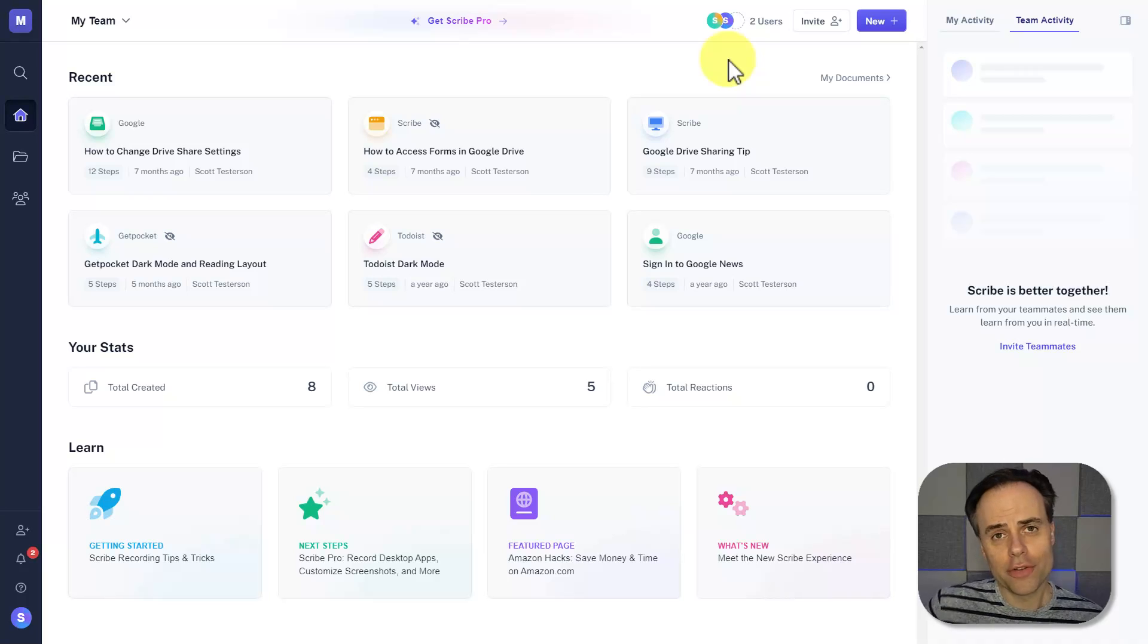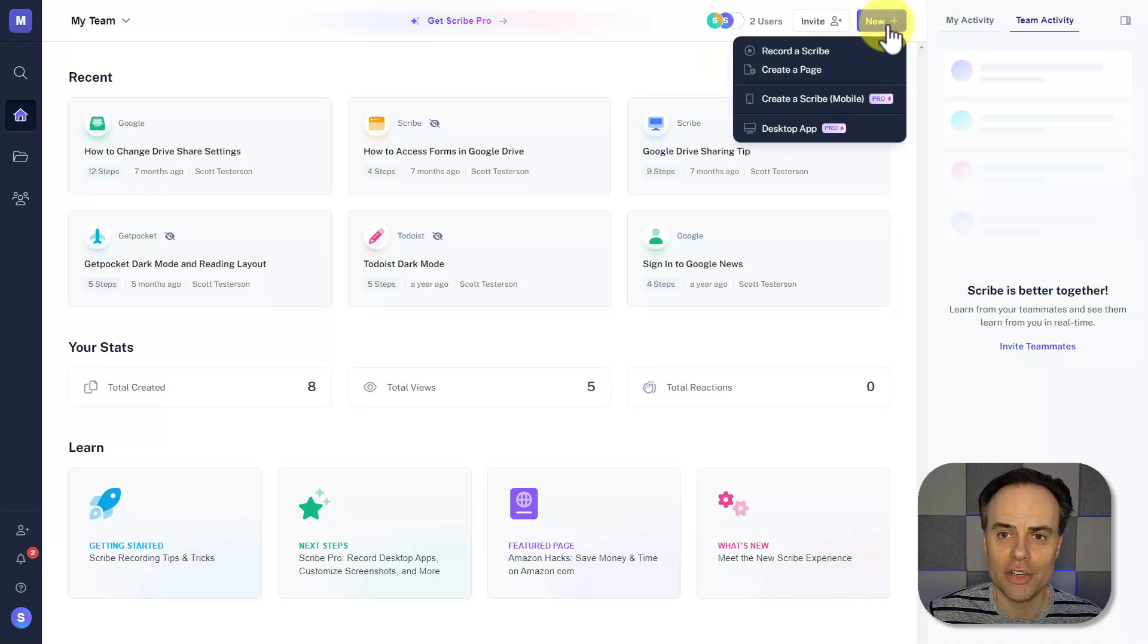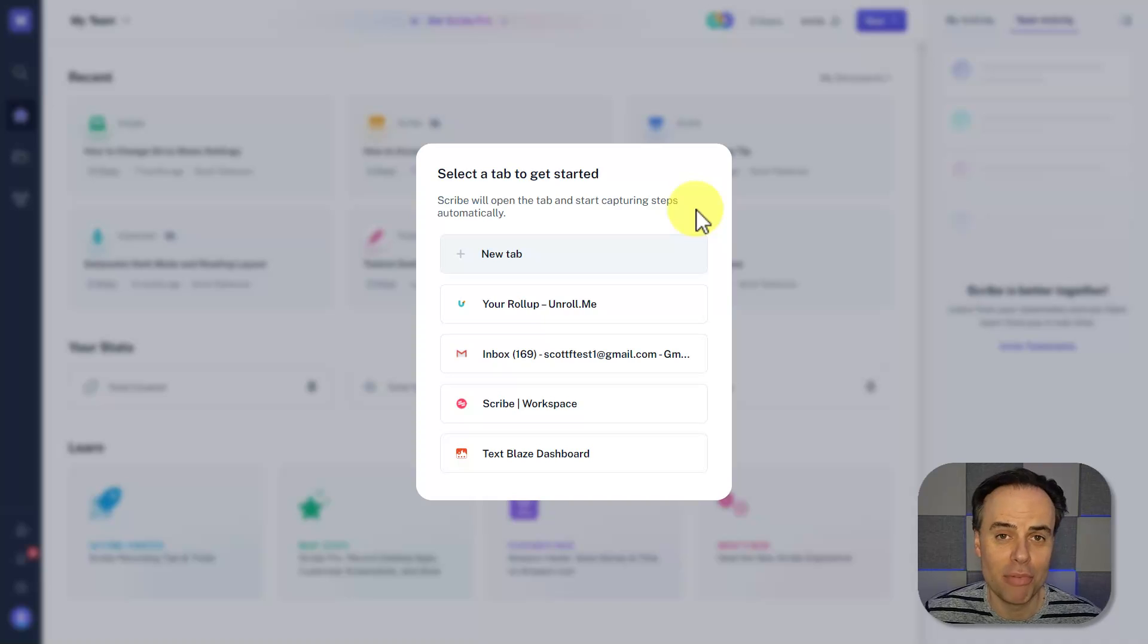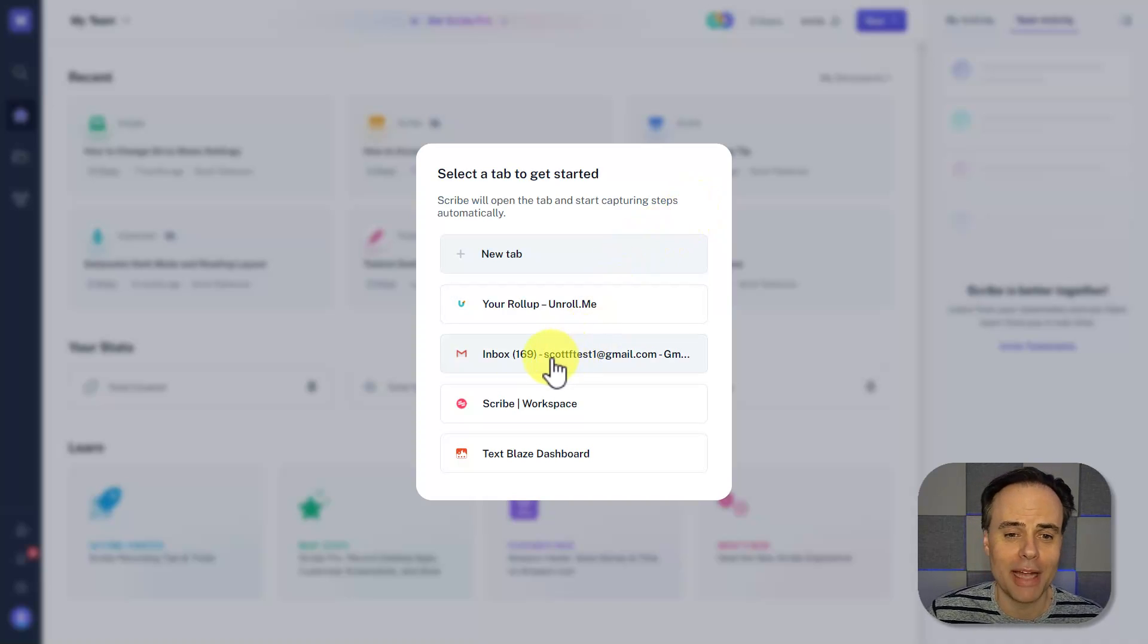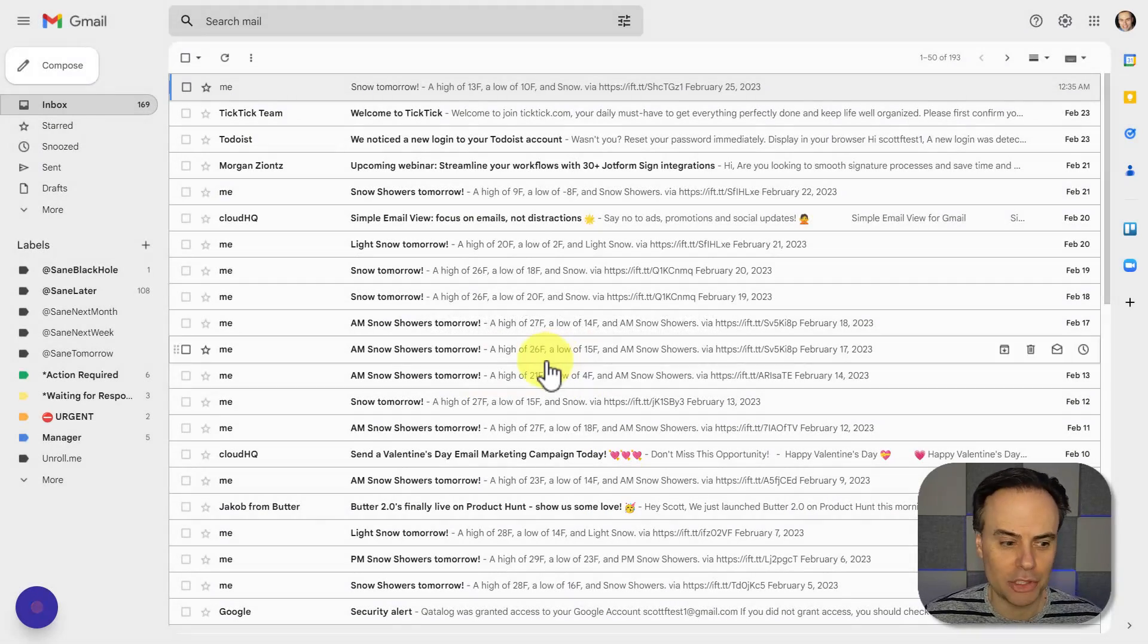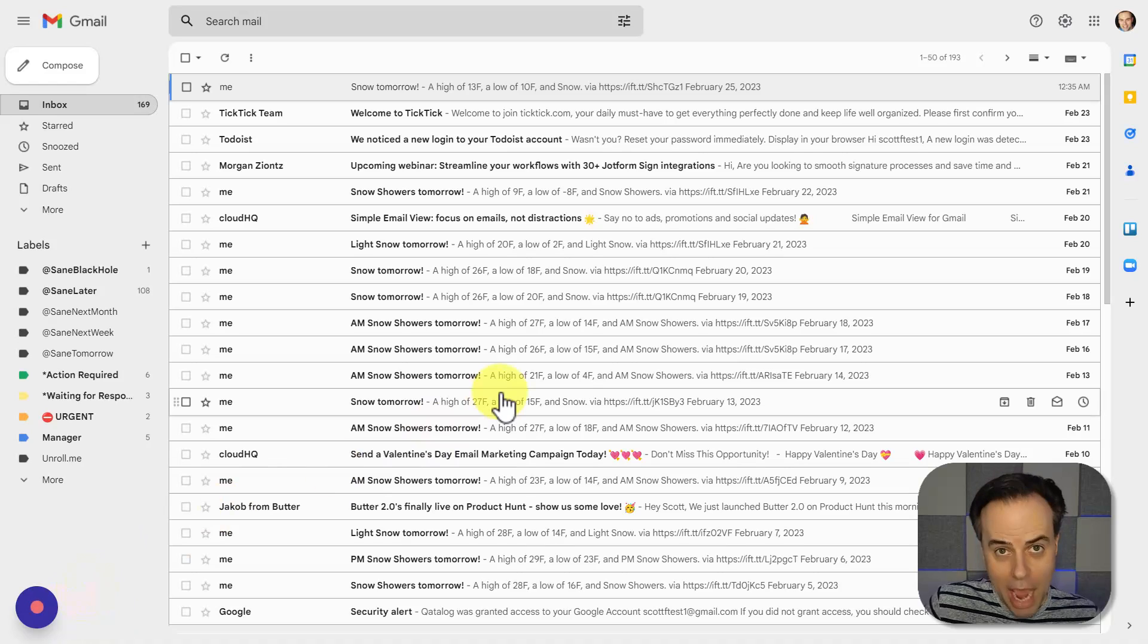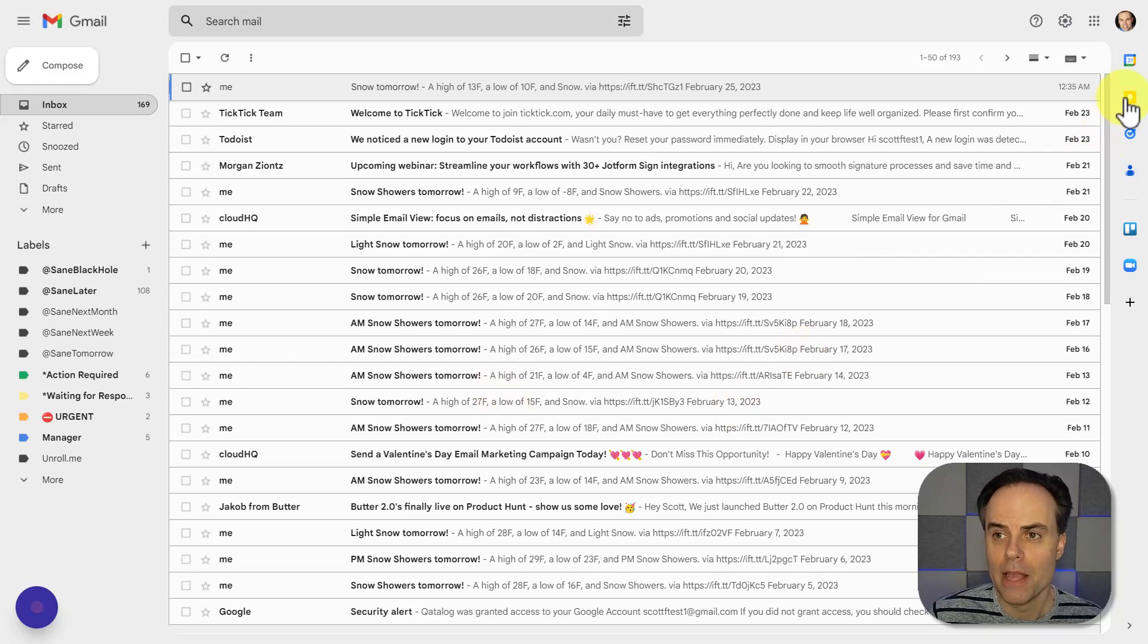Within your free Scribe account, all you need to do is come up here and select new, and I'm gonna say record a Scribe. Next, I can select which tab within my browser I would like to record. In this case, I'm gonna go back to my Gmail account. It's telling me that my capture has started, and there is an indicator here in the bottom left-hand corner.